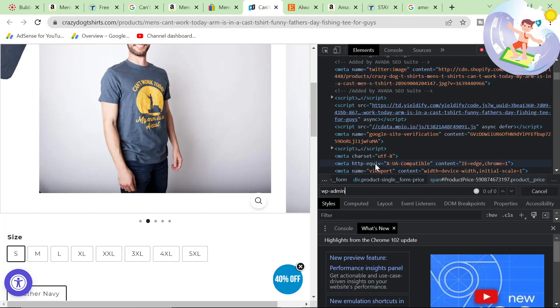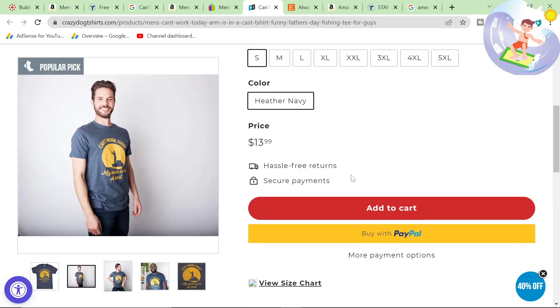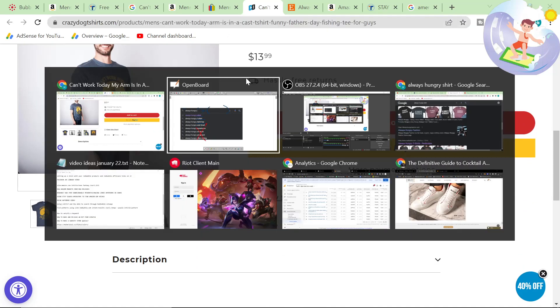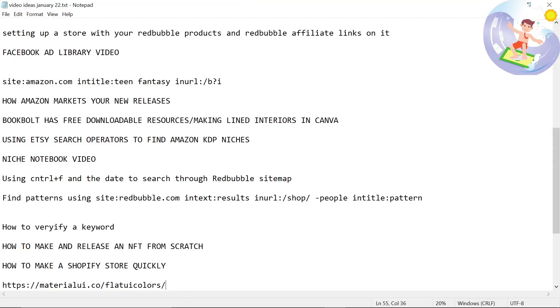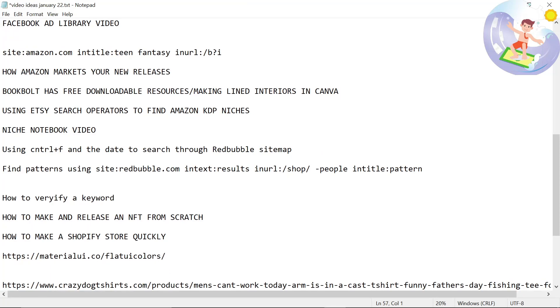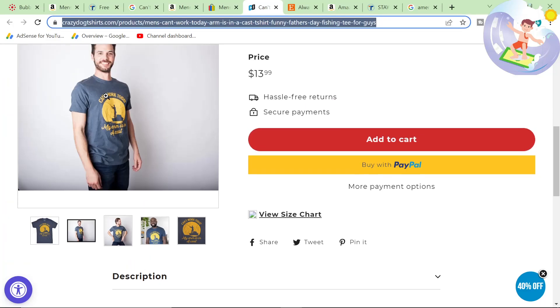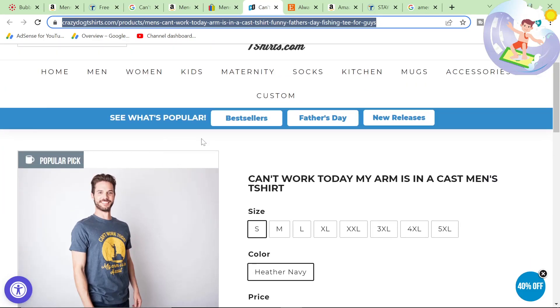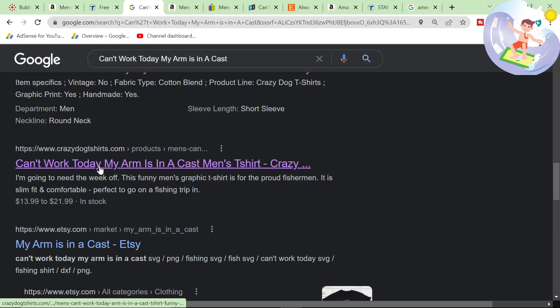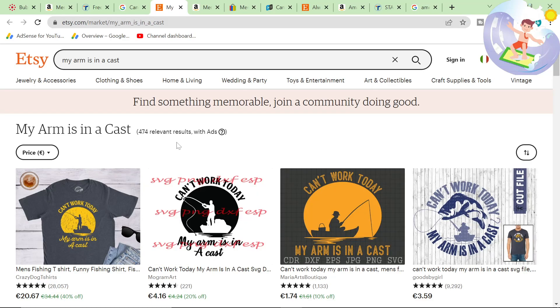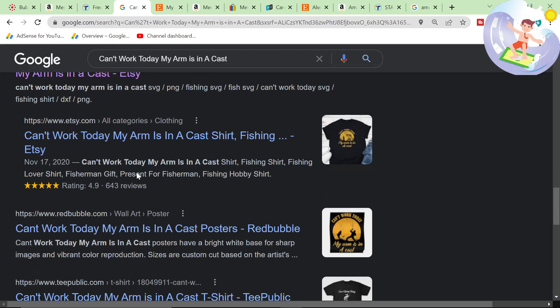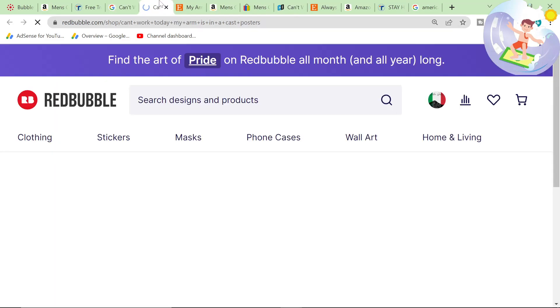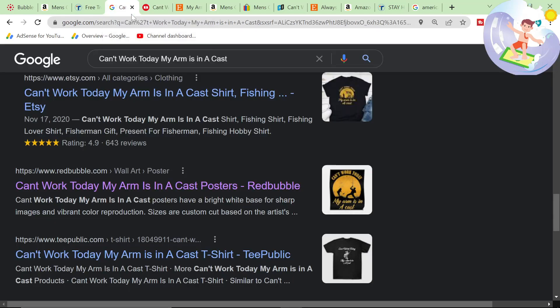This is super interesting to me. This is what I keep telling you guys about. I'm actually going to save this on my video ideas. Shopify store appearing for the keyword. This Shopify store is not very well made. I can guarantee if I did a page speed test, it would be very, very slow. And yet, it's appearing for this massive keyword. And not only that, it's the product. It's not like this Etsy page. Oh my God, only 474 results. It's not like this Etsy page. It's not like this Redbubble page either. These are all search result pages. Only 919 results. This keyword is verified. Guys, this is a very good keyword.